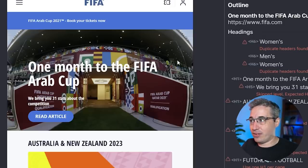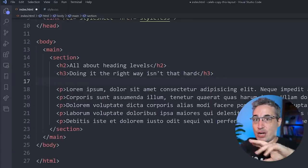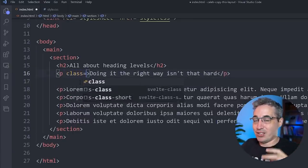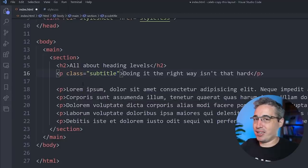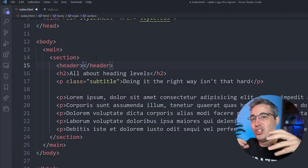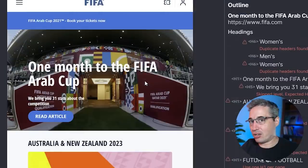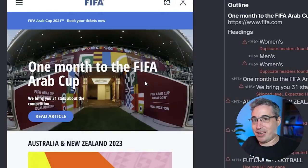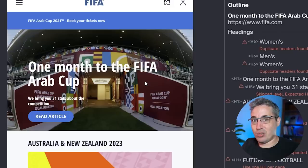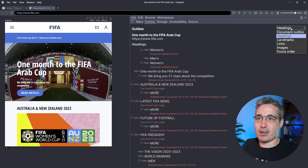If you have a section or an article, throw in your h2, style it how you need to, then just put a paragraph there for the subtitle and wrap that paragraph and heading within a header element. You can have multiple header elements on a site — it's not just for the navigation and logo area at the top. A section can have a header, an article can have a header, and you can have multiple paragraphs in there if you need to.